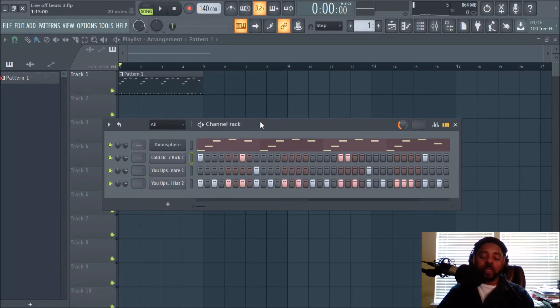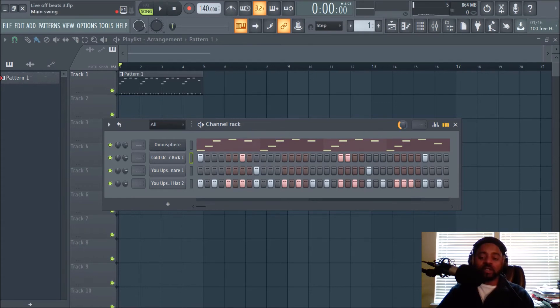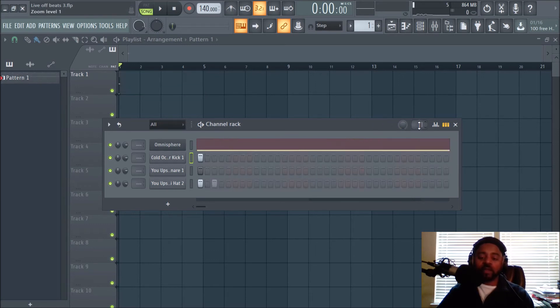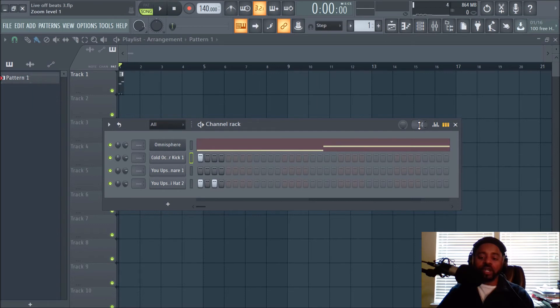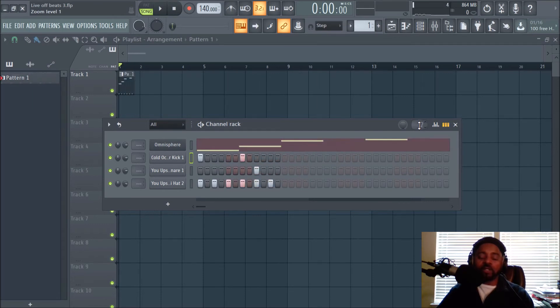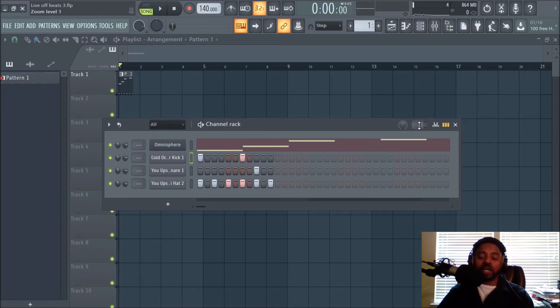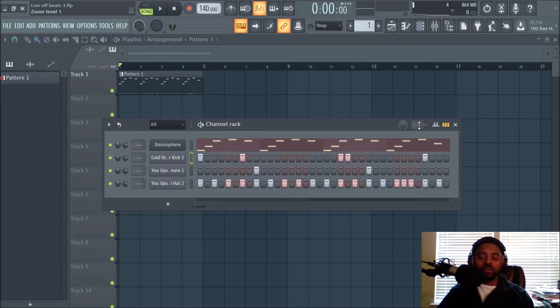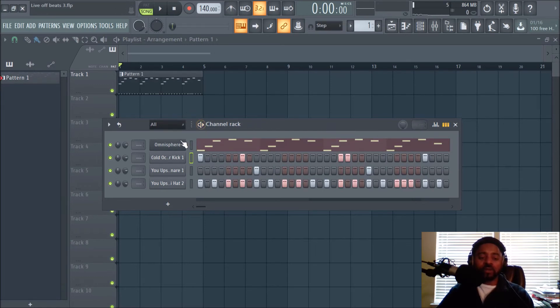Another thing I was going to show you in this video: obviously this is swing for everything, I mentioned that already. You can do pattern length—you can change that now in the channel rack to whatever length you want the pattern to be. You can utilize that in different ways, so experiment with that.